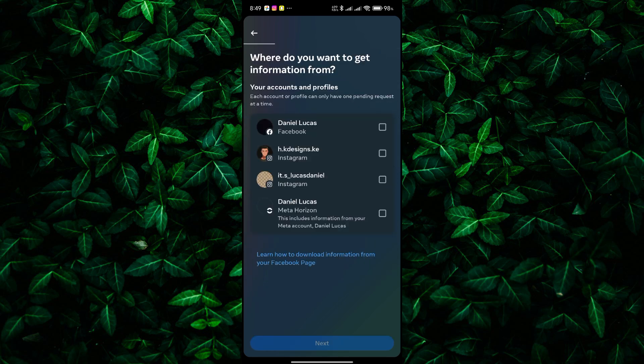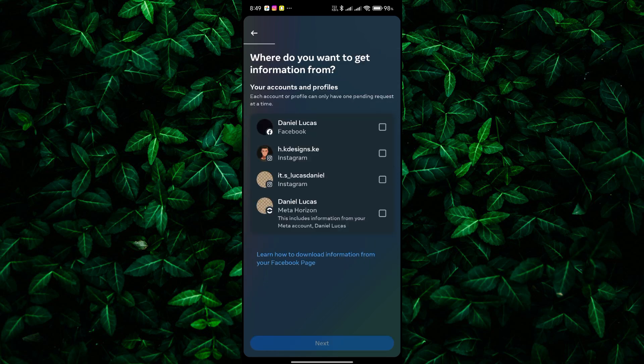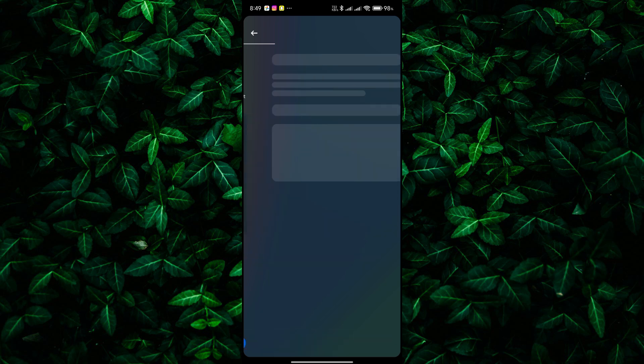Next, tap on the Download or Transfer Your Information button. Then, select your Facebook account and tap Next.